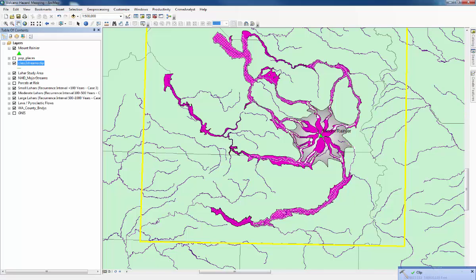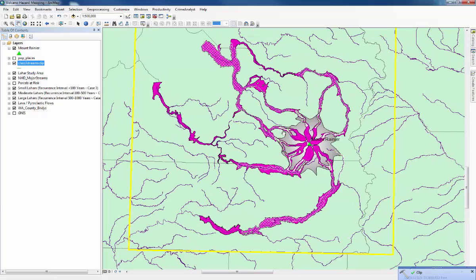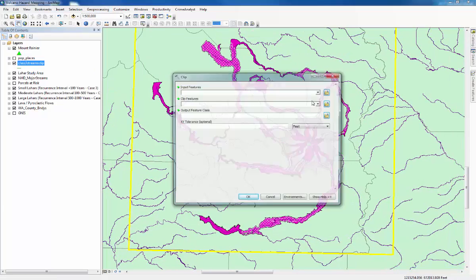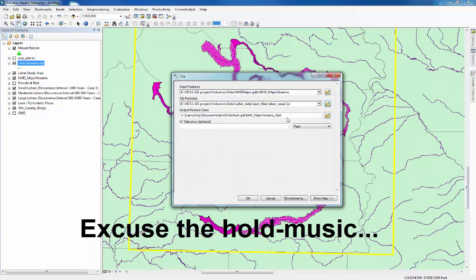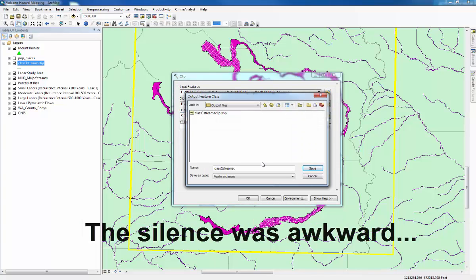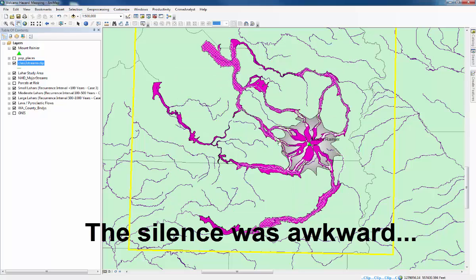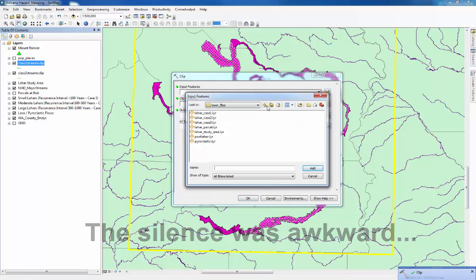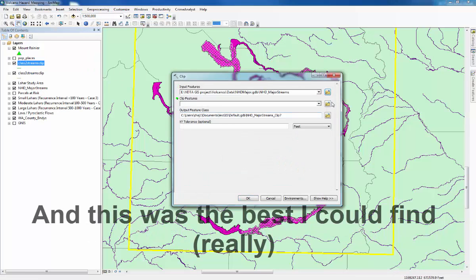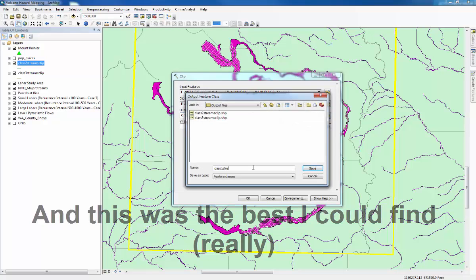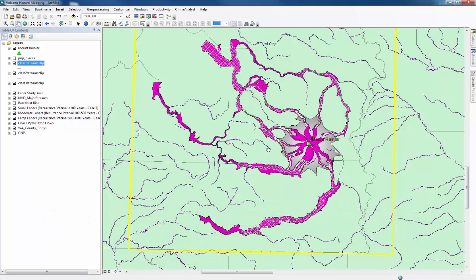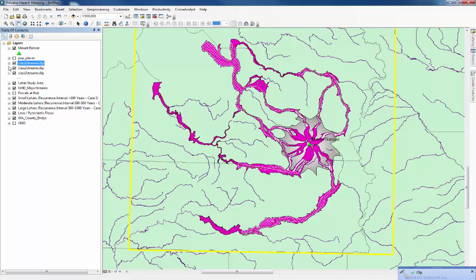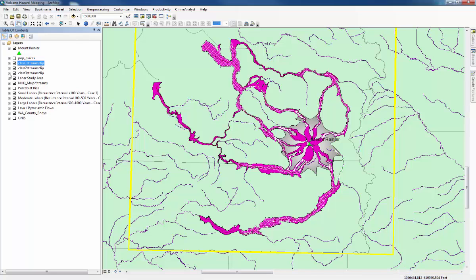Once that's done, the next step is to repeat that for both of the other situations, so I'll just go through that quickly. Once that's finished, you'll have three new Clip layers in the Table of Contents, and then those will each correspond with the Lahar occurrences down here.